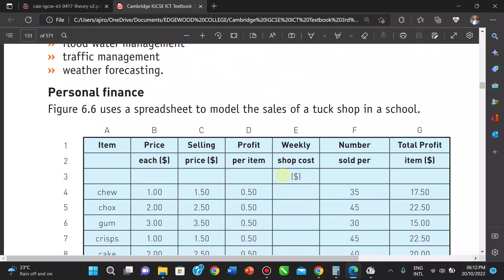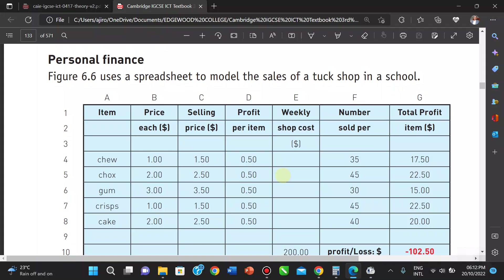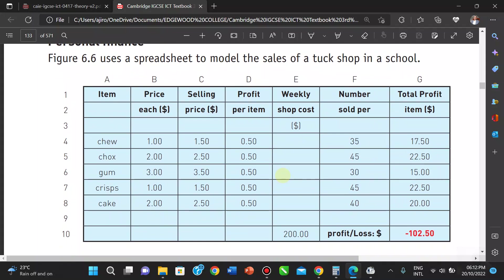In personal finance, we have a model showing the design of a tuck shop in a school. The chart includes items, price, selling price, profit, weekly shop cost, numbers sold, and total profit per item. This model shows what's being sold, at what price, and what profit is being made.